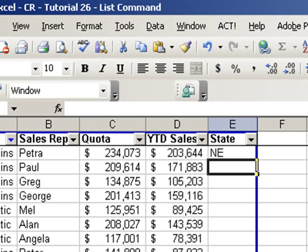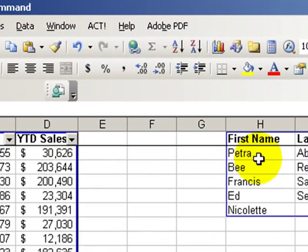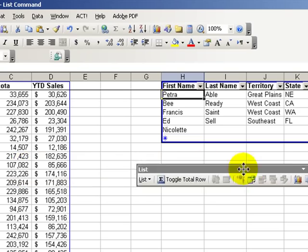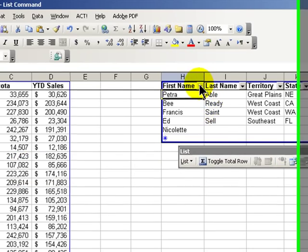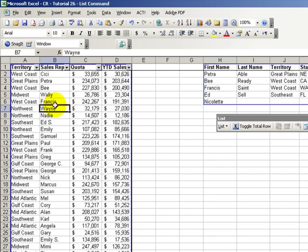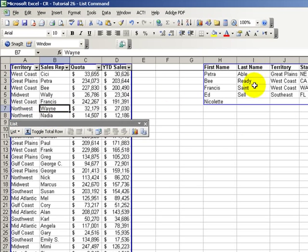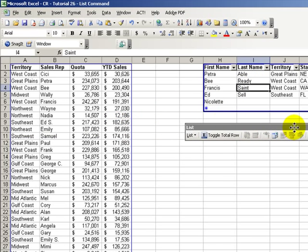Let me show you the last great feature and advantage for using lists. In a worksheet with a list, we can have multiple lists in the same worksheet. So for example, I can create a separate list with its own toolbar, and this can scroll and filter independent of my first list in the same worksheet. If I want to add a row or add a column to this list, I can do it.